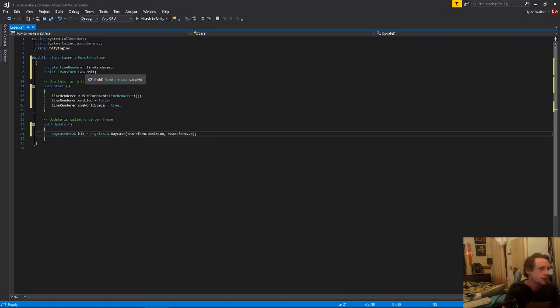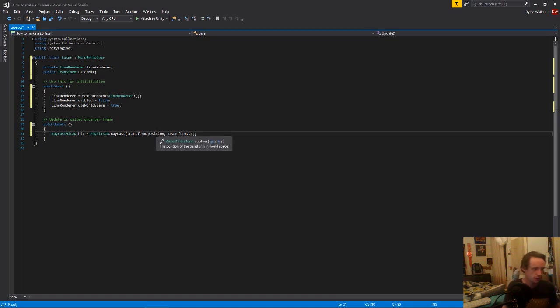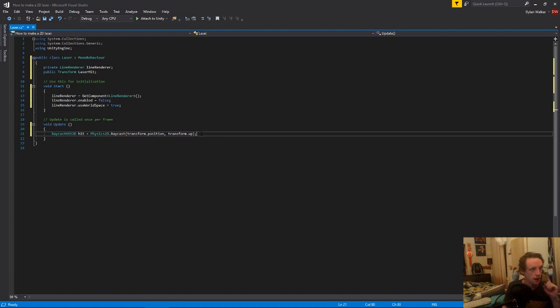So pretty simple so far. We've just declared our line renderer and set up some things for it. And then we have a raycast which is going from our spawn position, which is the object we have our script on, upwards.